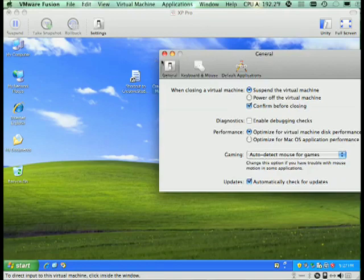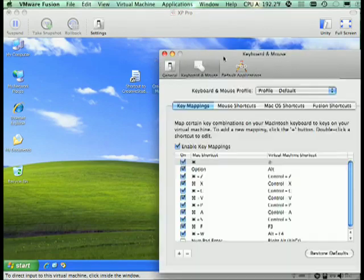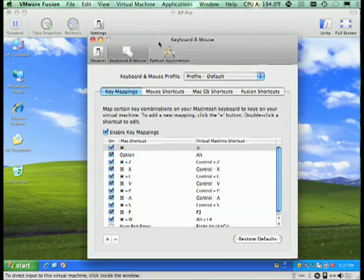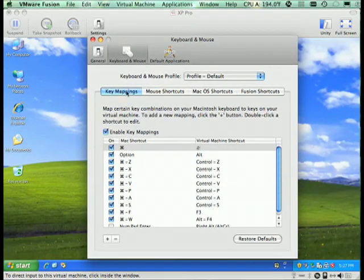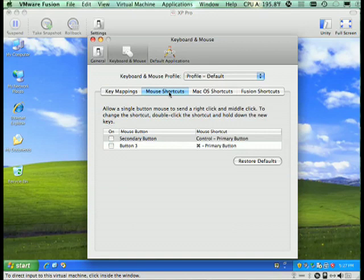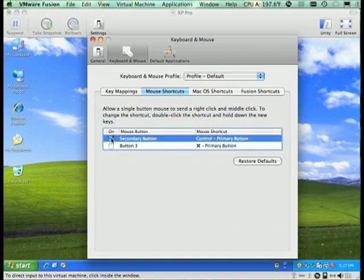Over here I want to select the Keyboard and Mouse option, and then I have Mouse Shortcuts.